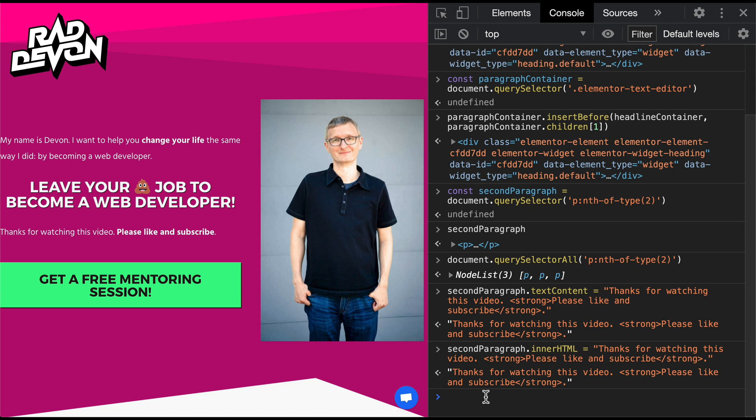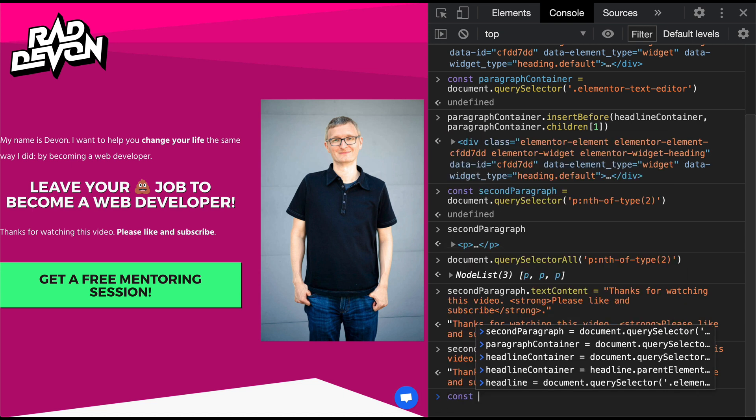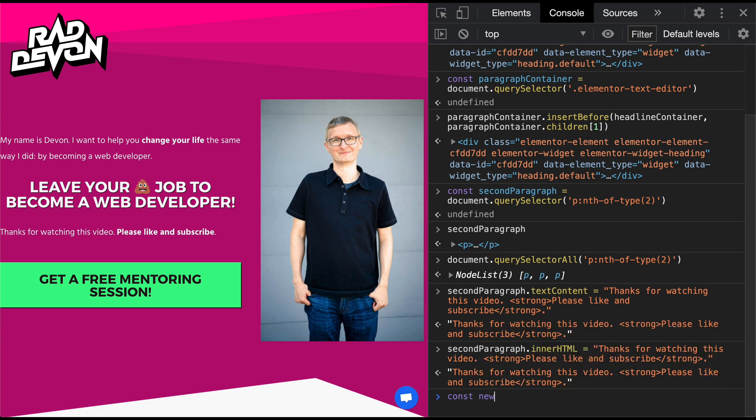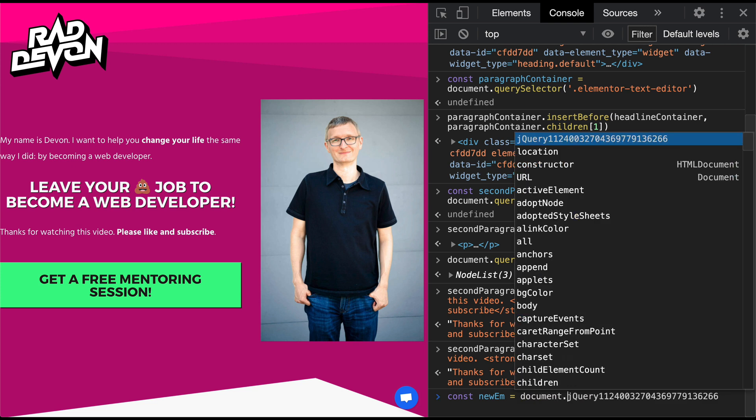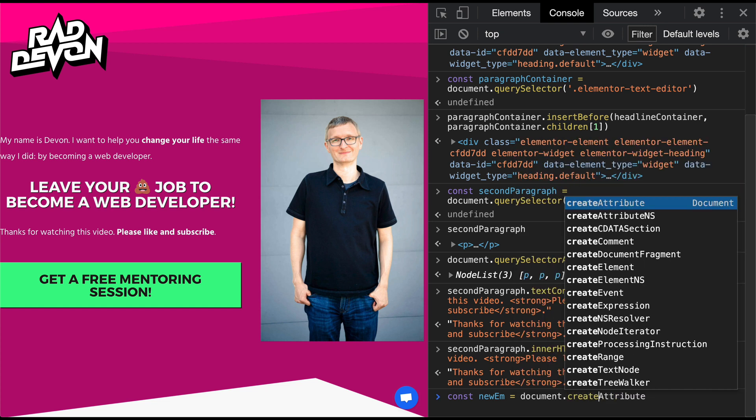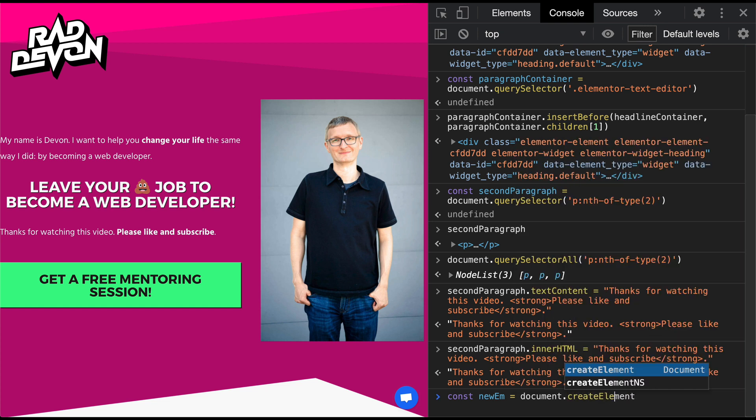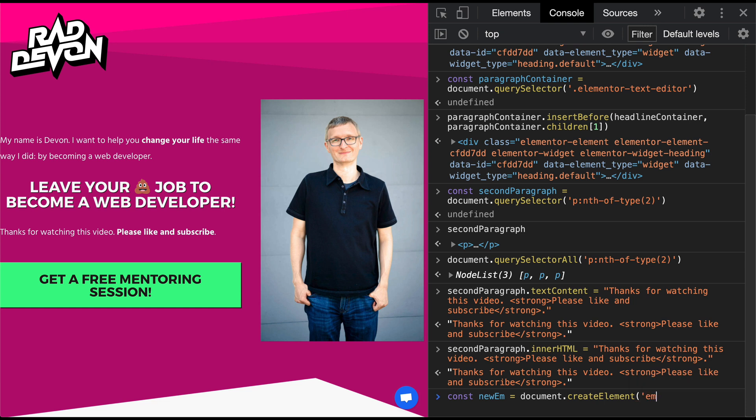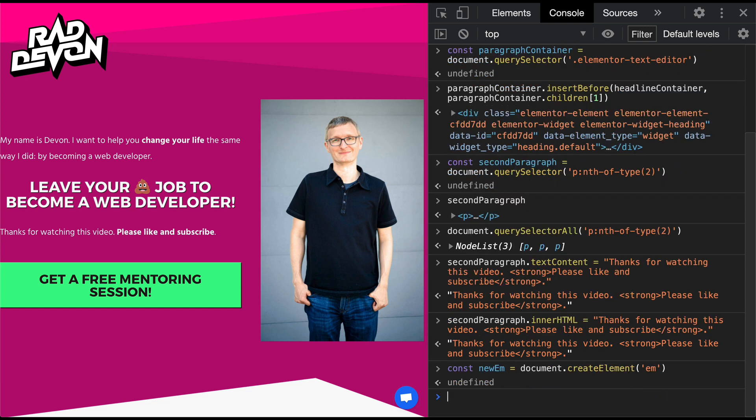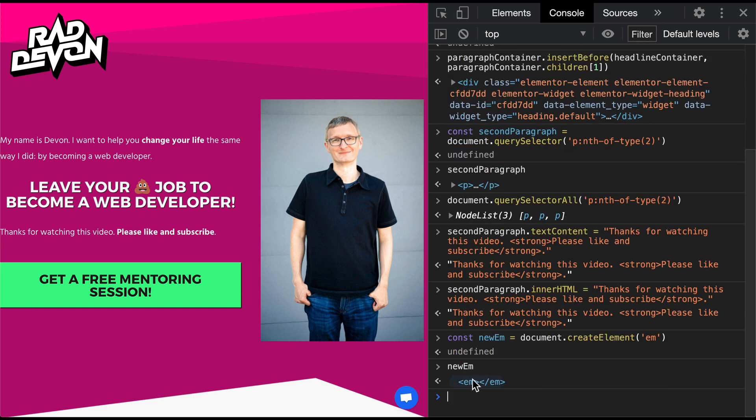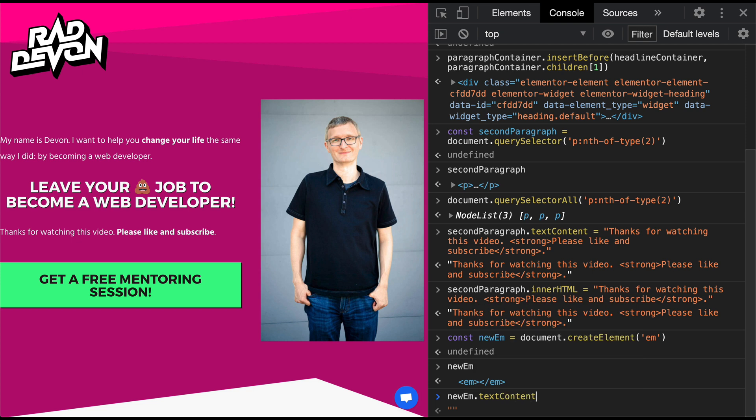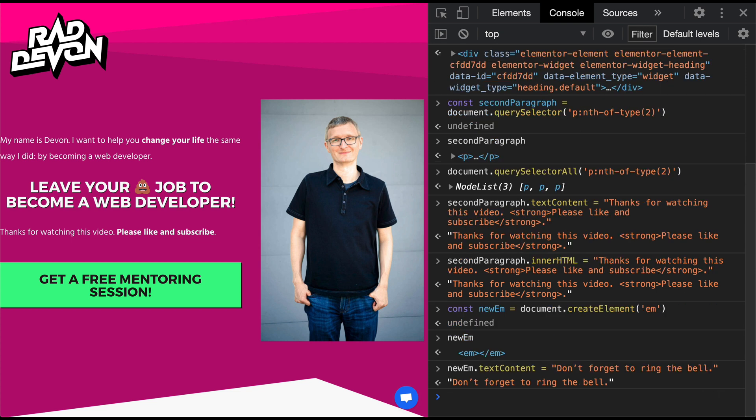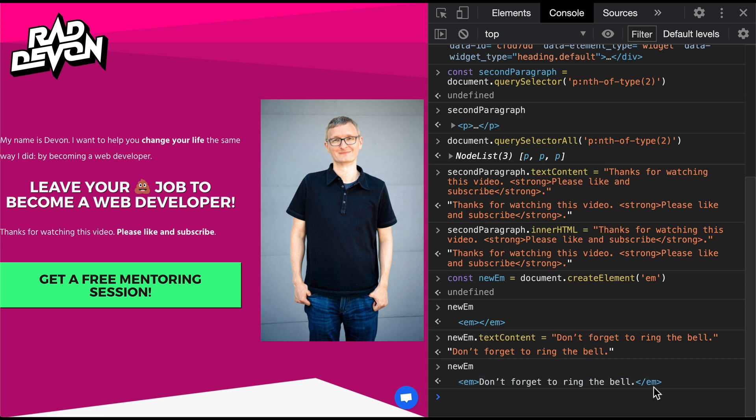The first thing I need to do is I'm going to create a variable. I'll just call it newEm. And I'm going to assign that the value of a new element. To do that, I'll do document.createElement. Now I need to pass in a string that is the element I want to create. In this case, an em. There's our new em. When we hover over it, nothing gets highlighted on the page. Because this element doesn't exist on the page. This element only exists right now in JavaScript. Before I try to put it on the page, I will want to go ahead and give it the text I want it to have. Let's make it say, don't forget to ring the bell. Now let's look at our new em. Okay. That looks right.